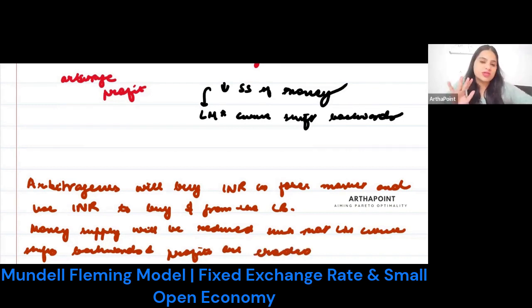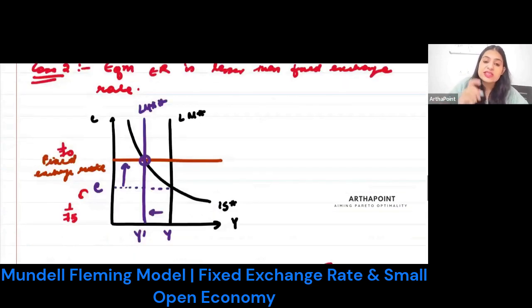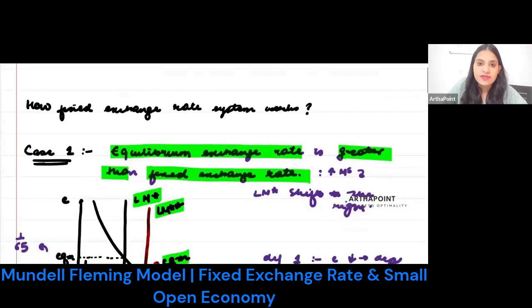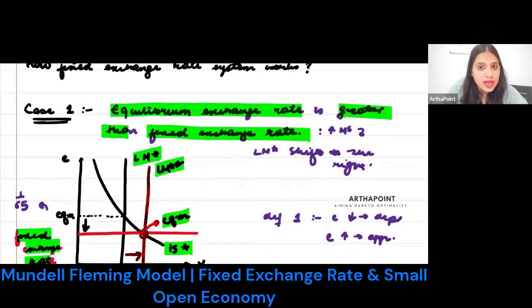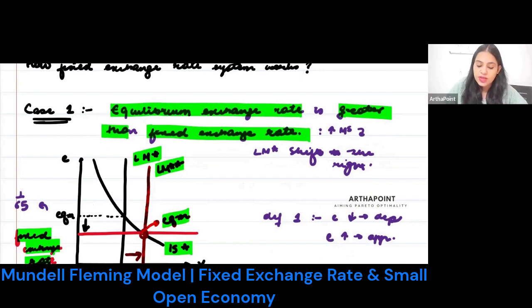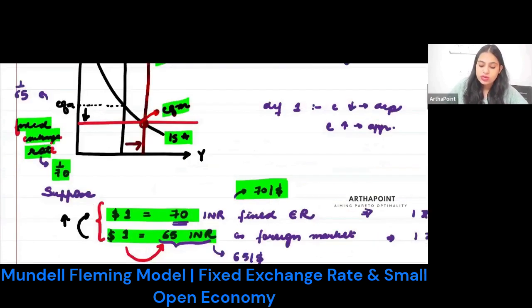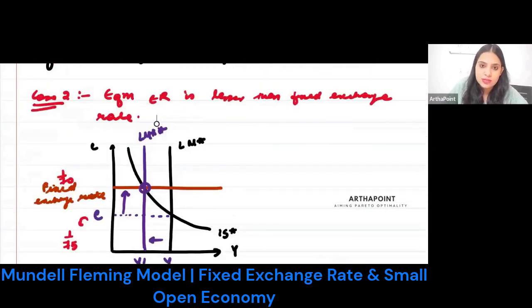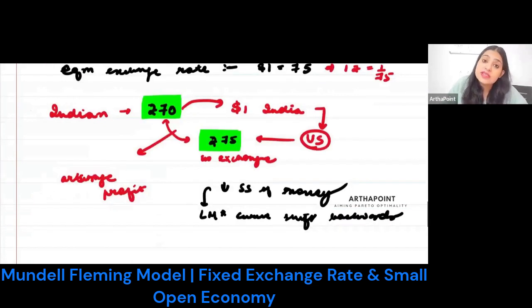These are the two possibilities. Case one: if your equilibrium exchange rate is greater than the fixed exchange rate, the LM curve shifts to the right. These cases are very important — they will help define fiscal, monetary, and trade policies. Case two: where the equilibrium exchange rate is lesser than the fixed exchange rate, so LM shifts backwards. Now let's define different cases based on this.